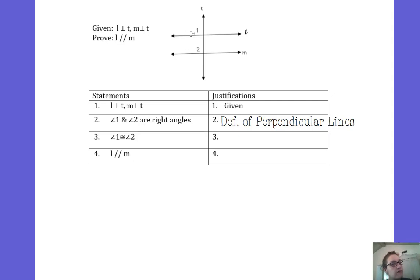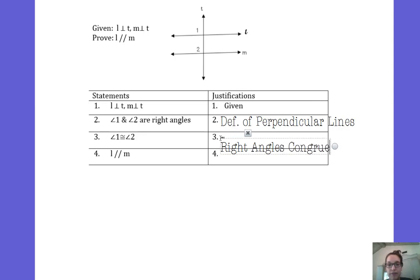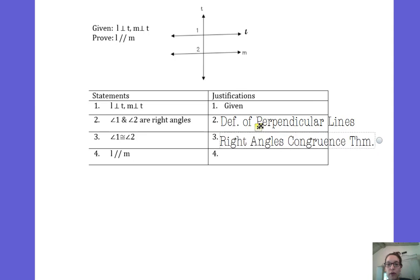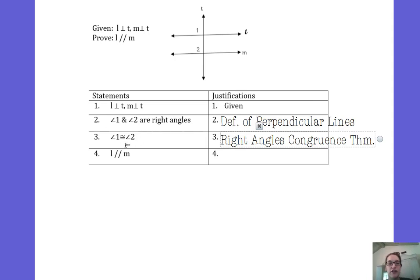If angle 1 is a right angle and angle 2 is a right angle, you should start recognizing that pattern. If they're both right angles, they're congruent to each other. That's the Right Angles Congruent Theorem. When two angles are both right angles, their measures are both 90 degrees, so they're congruent to each other.